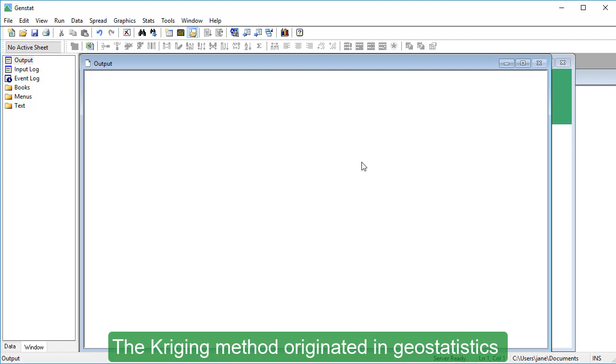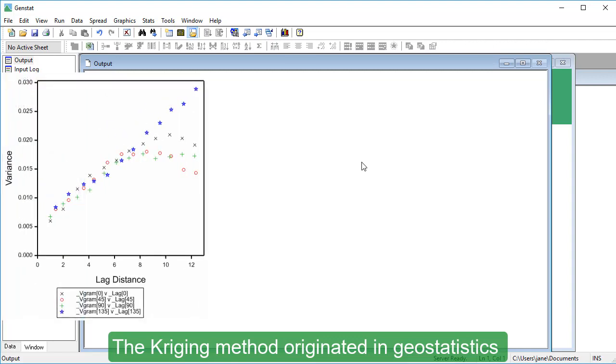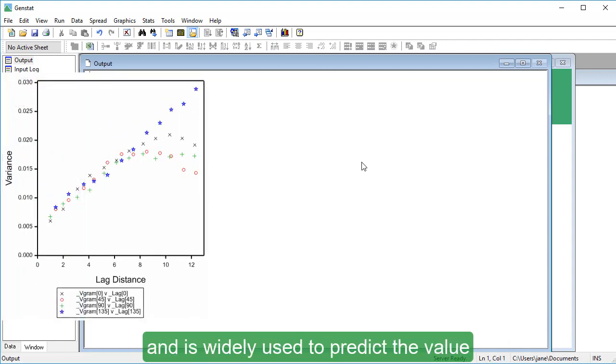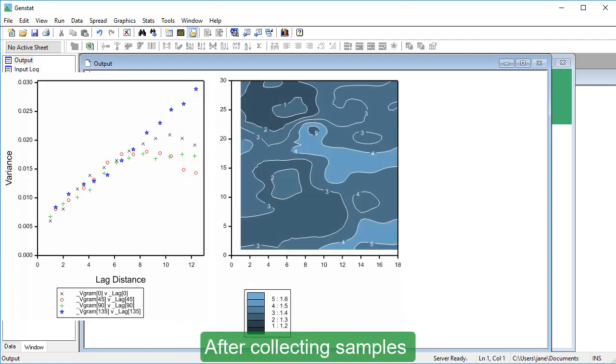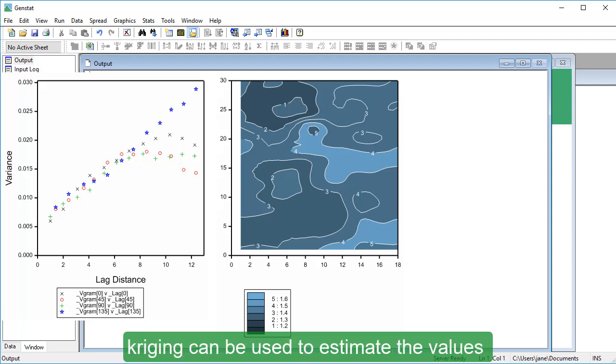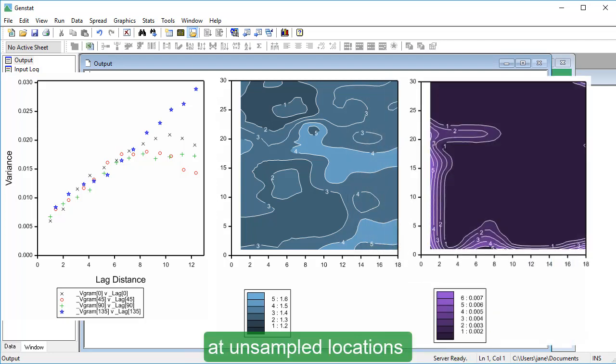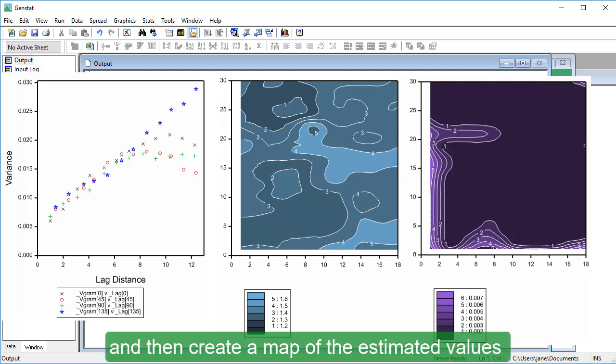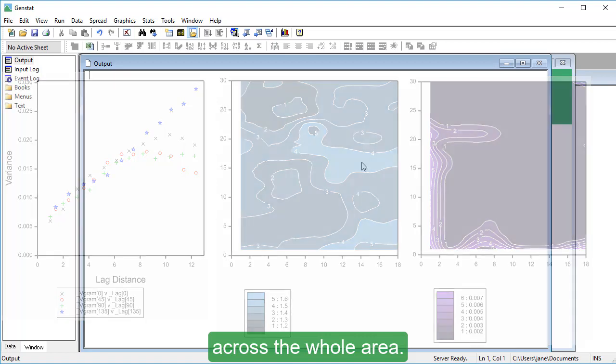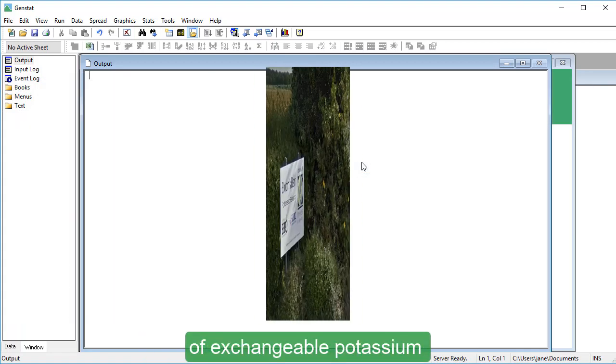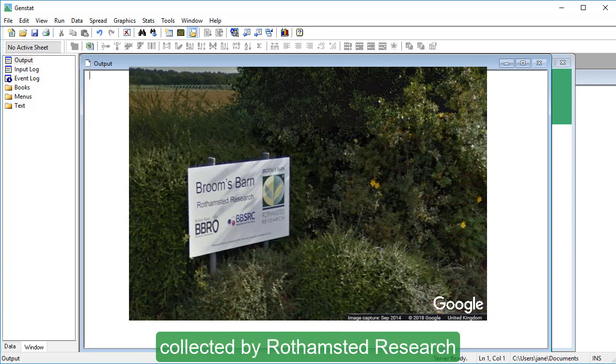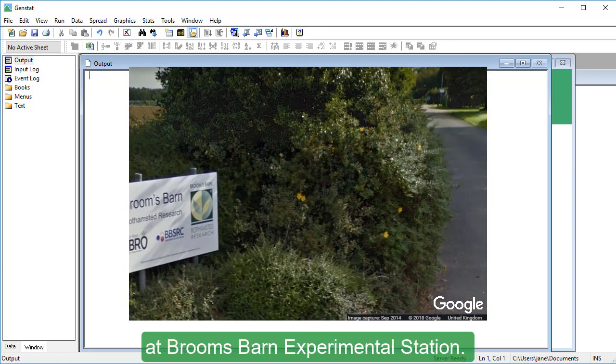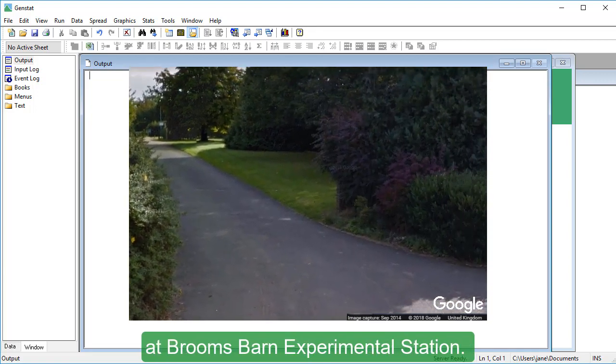The Kriging method originated in geostatistics and is widely used to predict the value of a random variable throughout an area. After collecting samples from a set of locations in an area, Kriging can be used to estimate the values at unsampled locations and then create a map of the estimated values across the whole area.